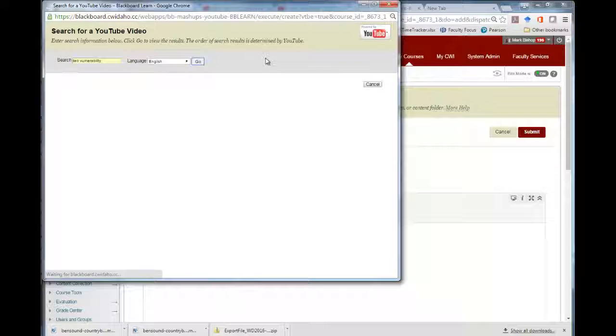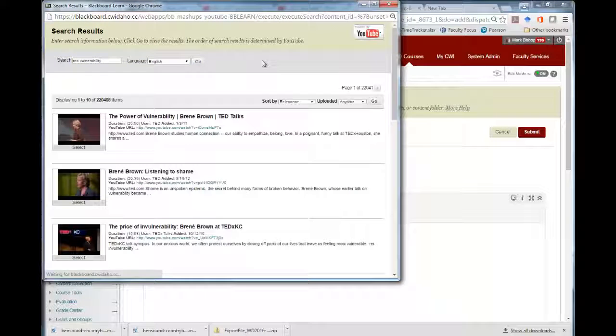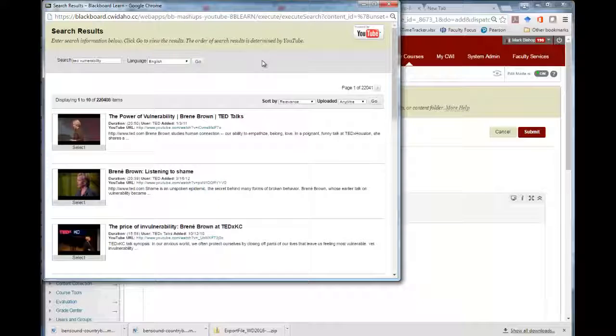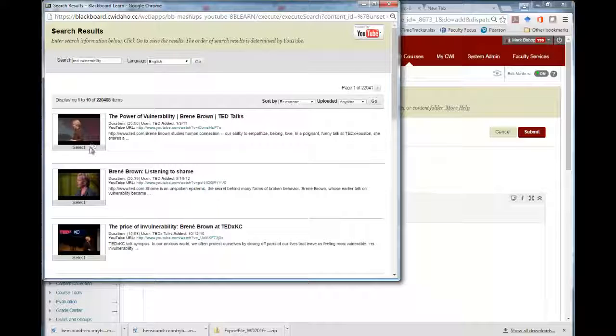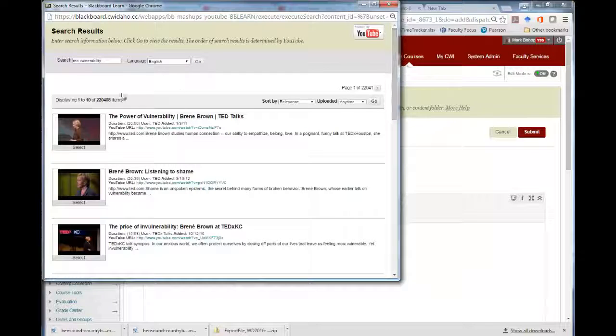Once we've found what we want, we click on Select. Sometimes it takes a little bit of clicking before it actually will select.